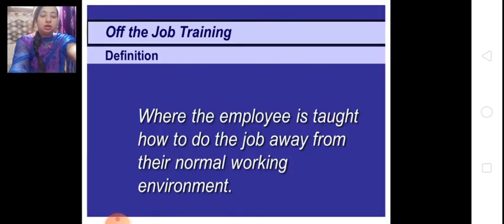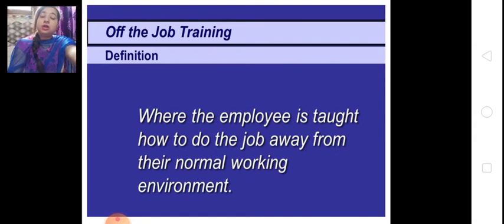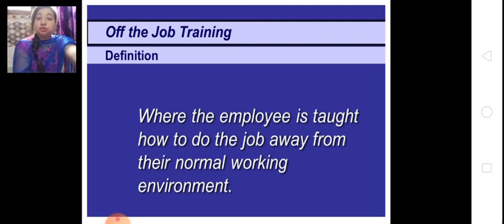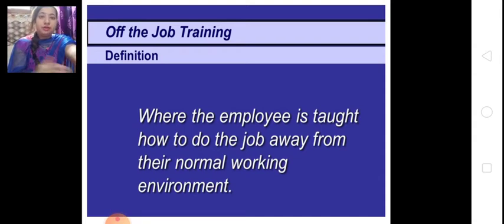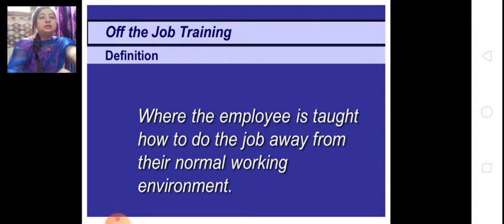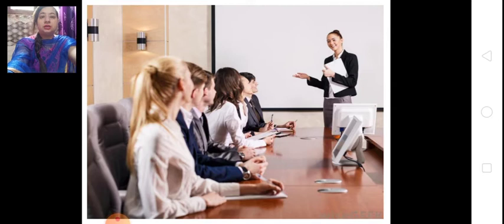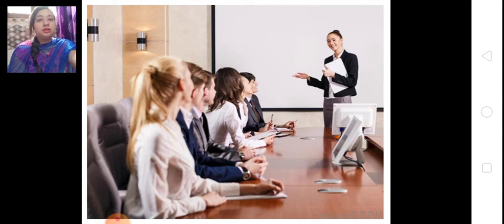Off-the-job training means where employees are taught how to do a job away from the job — away from the normal working environment. When the employee is taught how to do work after completing their working hours or away from the working environment, that is off-the-job training. For example, there is a conference where a trainer teaches employees about their job, but not during working time — after working time. This is called off-the-job training.